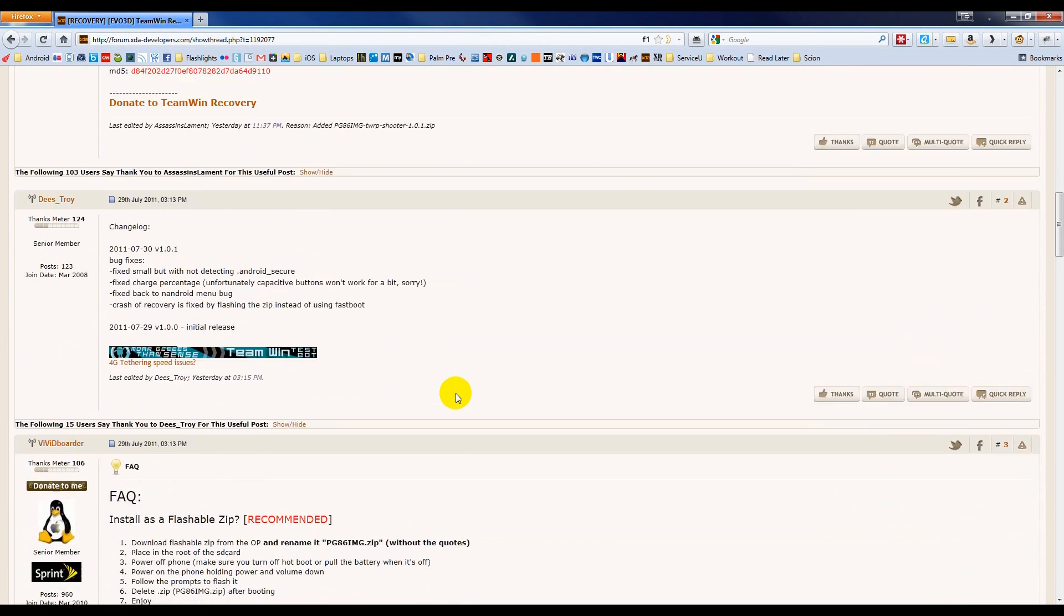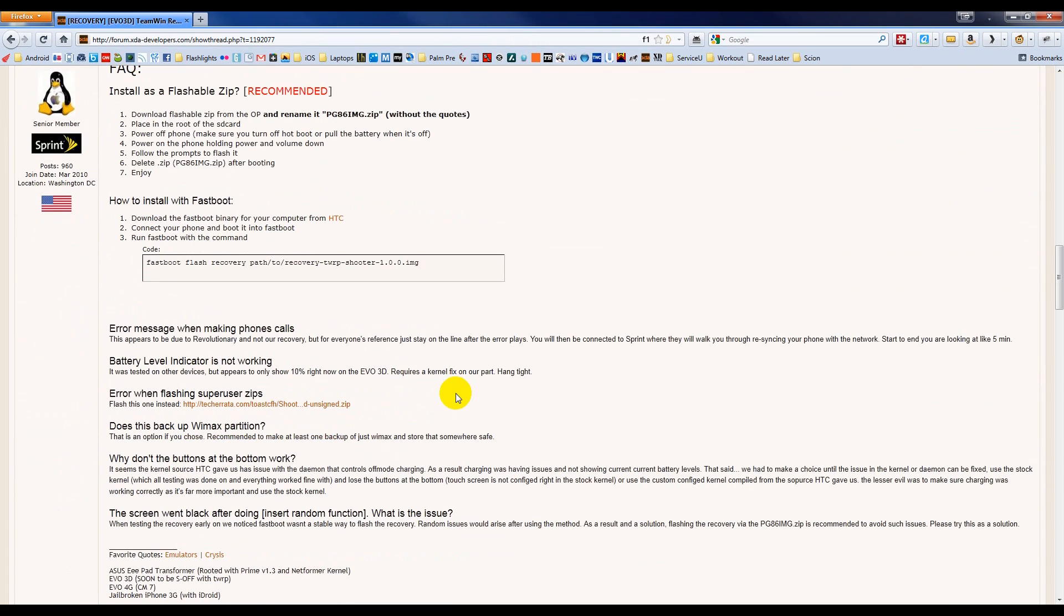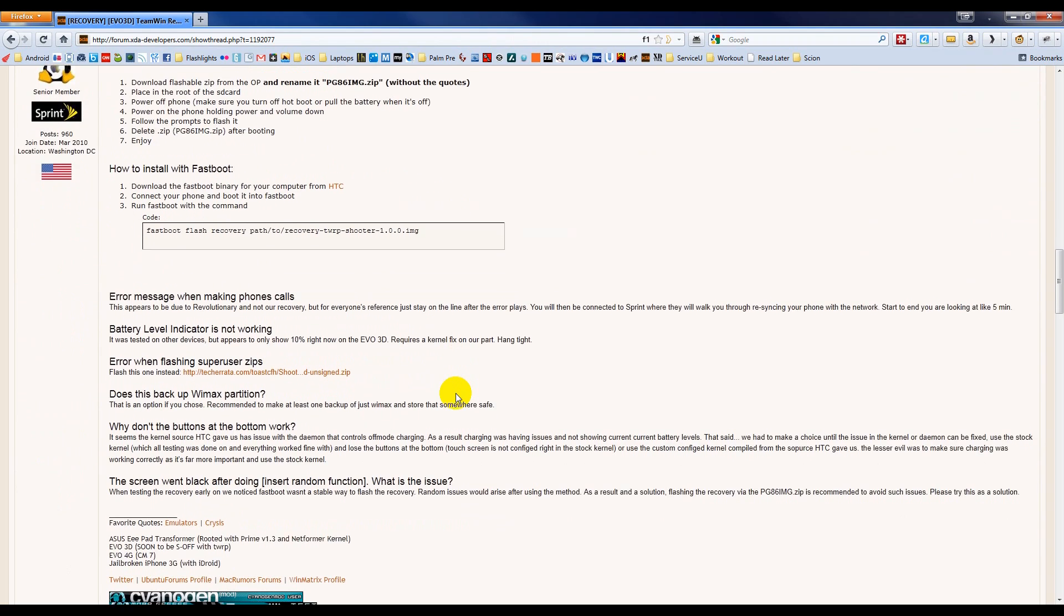Scroll down a little further until you get to the instructions, and that's what I'm going to follow here. Step one is to download the Flashable Zip, which I just did, and we need to rename it to pg86img.zip.